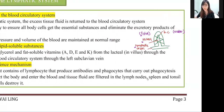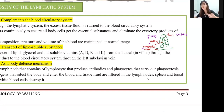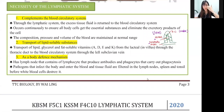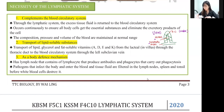Without the lymphatic vessel, we cannot transport lipid-soluble substances. The third importance is to complement the blood circulatory system — lymphatic and blood circulatory systems work together as one cycle. For your exam, you need at least two importances. The easiest to remember are: body defense mechanism and transport of lipid-soluble substances.